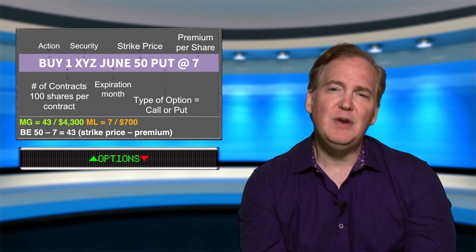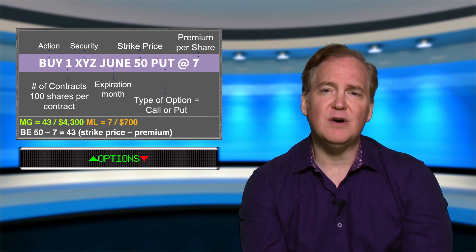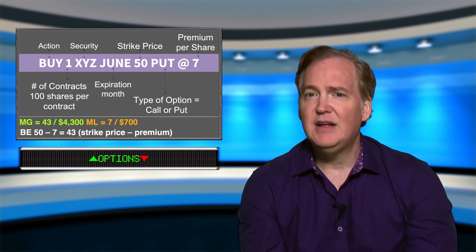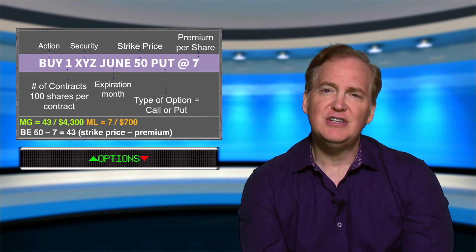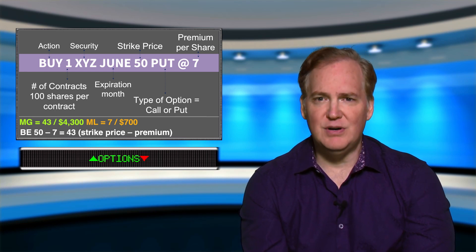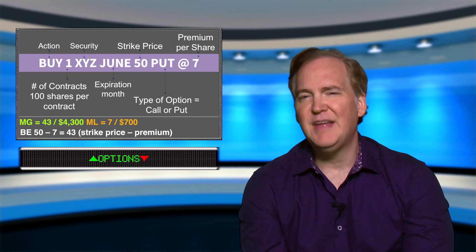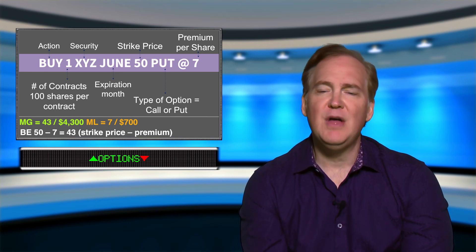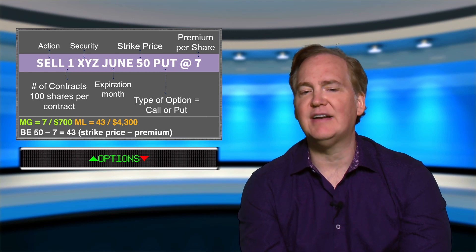We would make money from $43 all the way down to zero. XYZ could not go into negative territory, so our maximum gain on a put is our break even down to zero — in this case $43 per share or $4,300 for the entire contract.